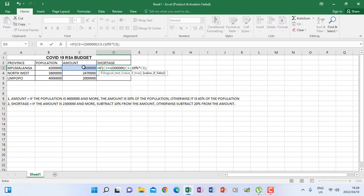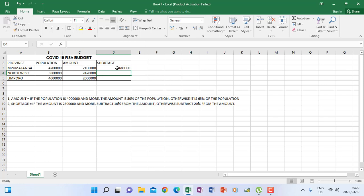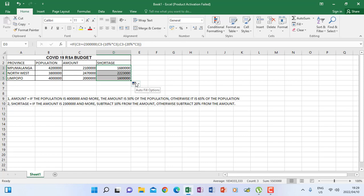If this condition is not true, I put a comma — then we are going to subtract 20% from the amount. So I say amount minus, and in the bracket it will be 20% of amount. I close the bracket, then I close the first bracket that I opened when I started the IF function. Press enter — so this is the amount that I get for shortages. When I autofill, I will get the other calculations for shortages for the other provinces.